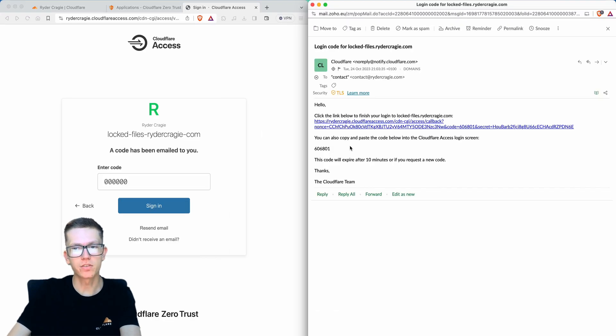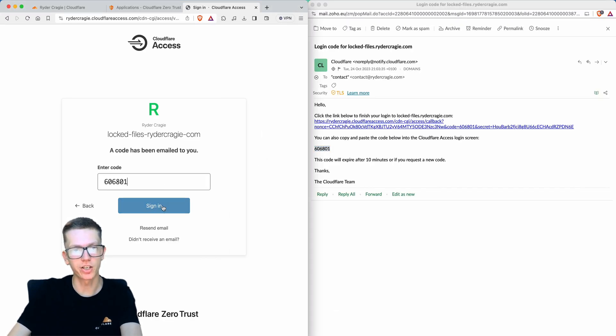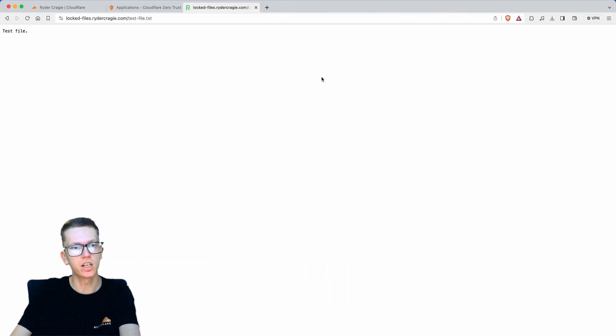As you can see on the right, the code has just come through. If I copy and paste the six digit code, it will let me have access to the file.